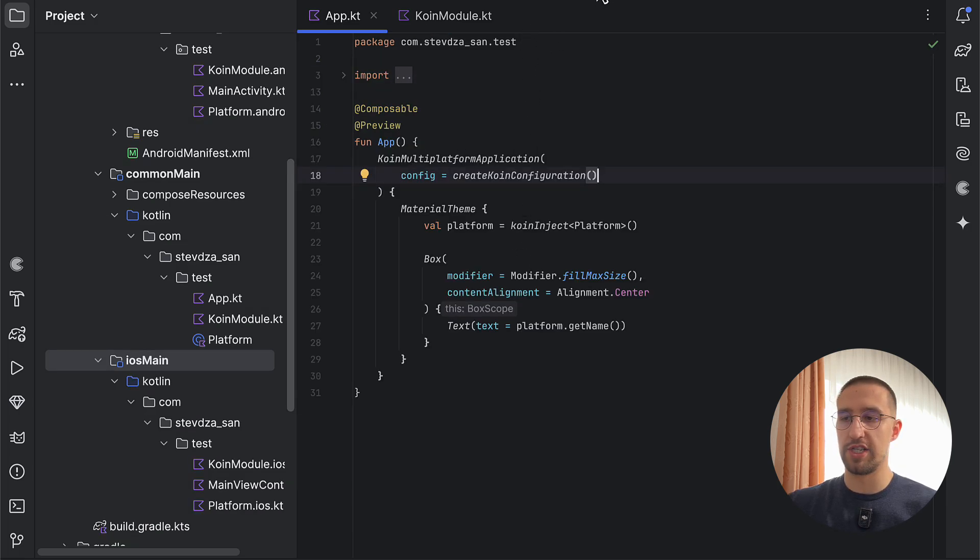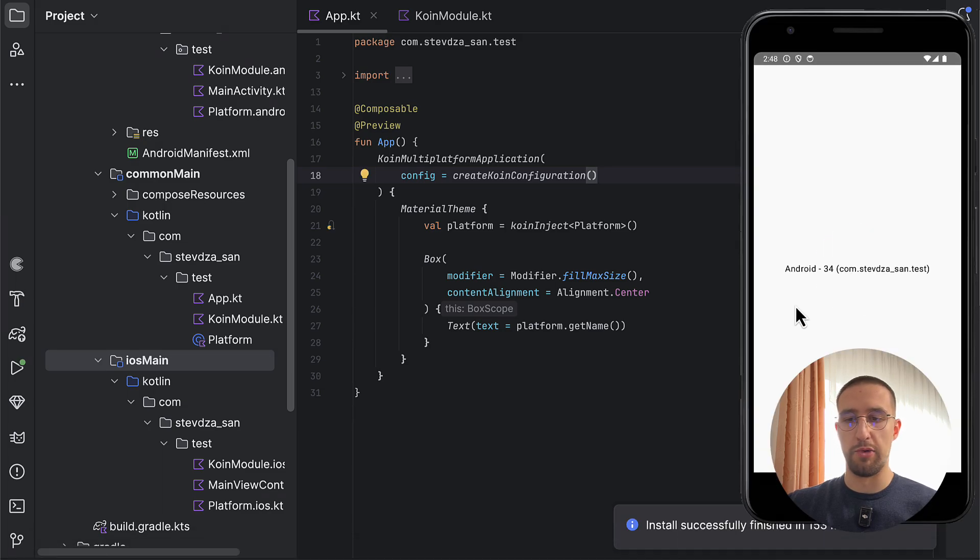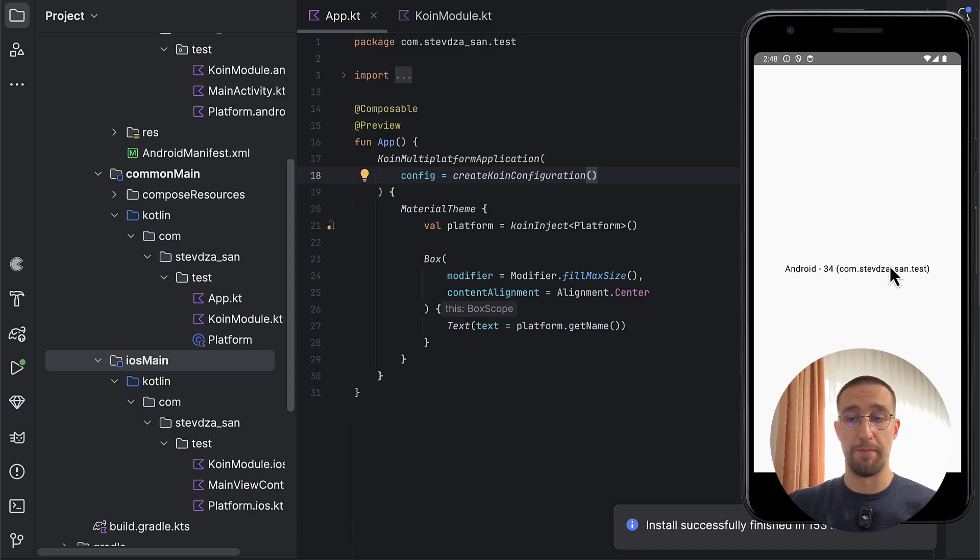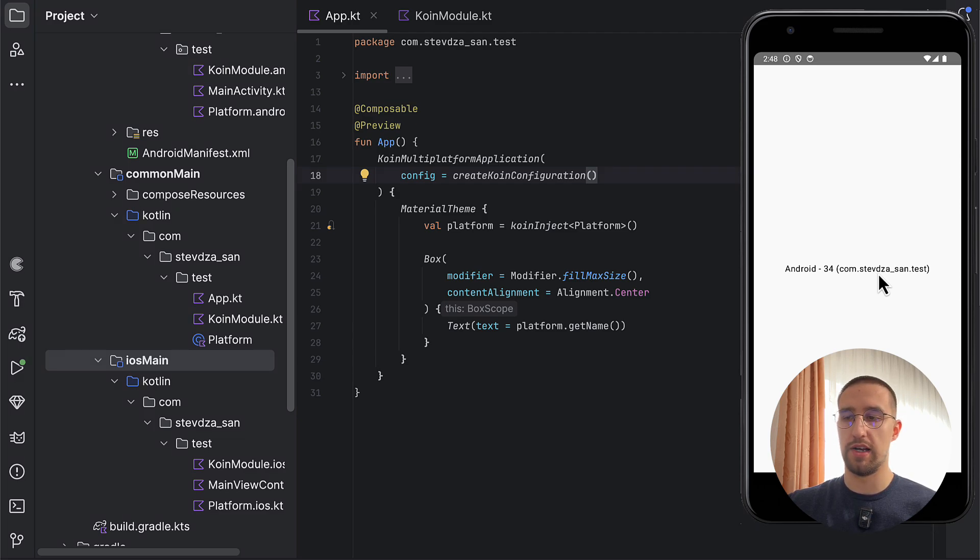So if I now launch this application on Android emulator first, you will see that everything will work fine right here. So we are able to see the Android, the SDK version, as well as the package name of our project, which requires that context object, which is now available by default without explicitly providing it.